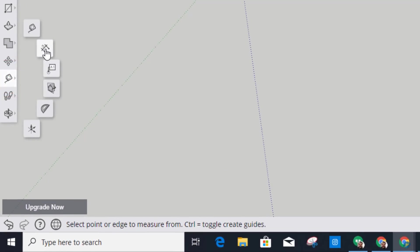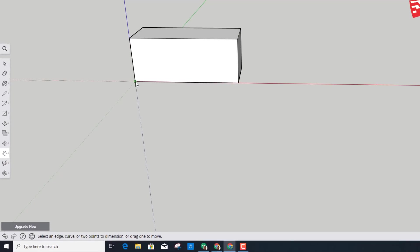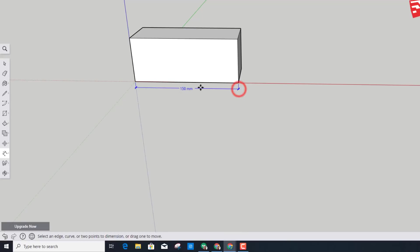The next tool I want to show you is down here by the ruler — find the Dimension tool. When you click it, you have to click once for a starting point, a second time for the end point, and then move your mouse out or down so you can mark that distance. Our train is 150 millimeters long, which is what we told it to be.